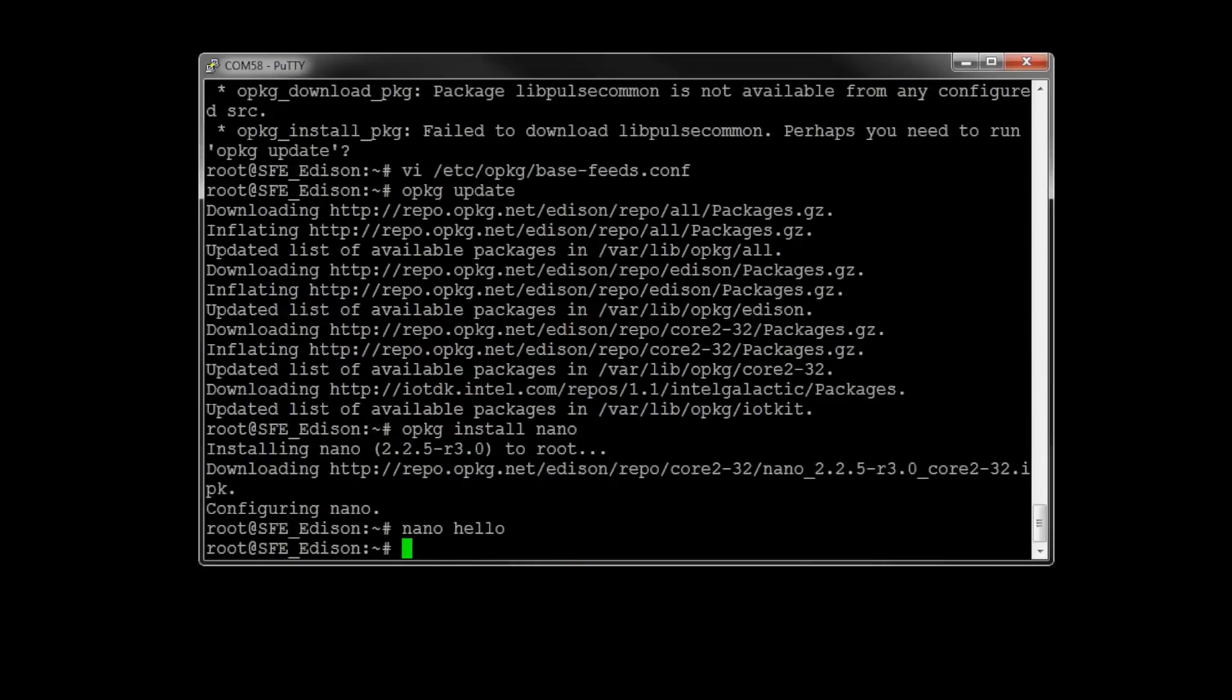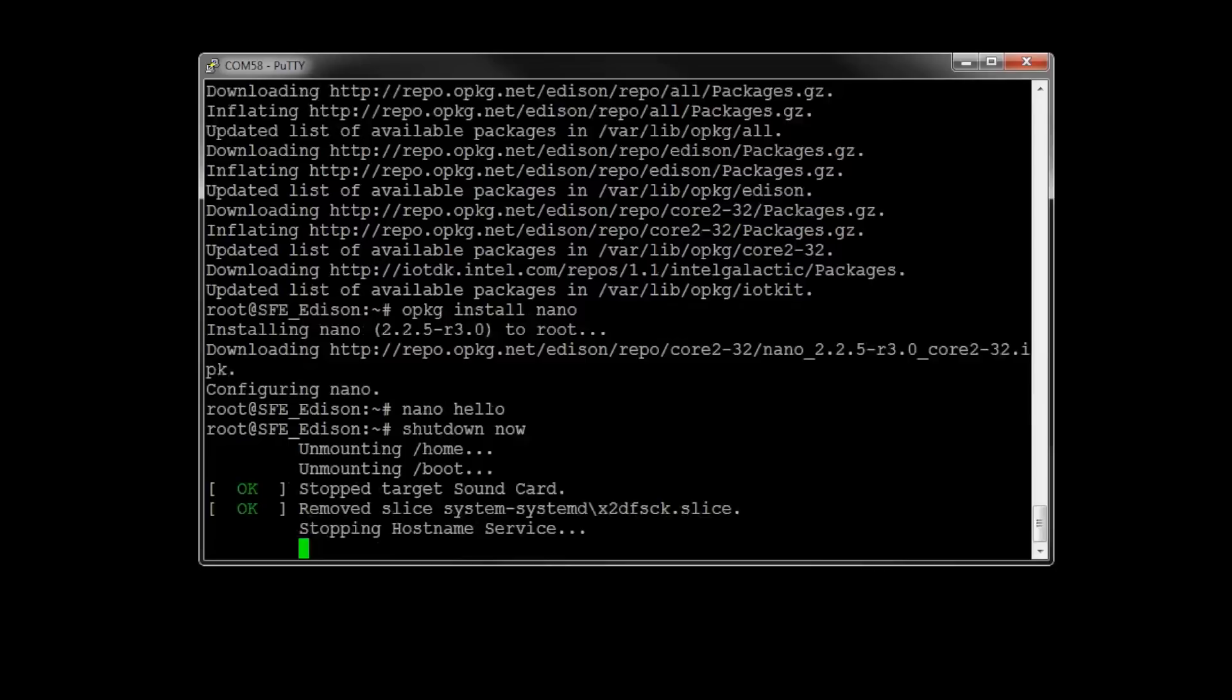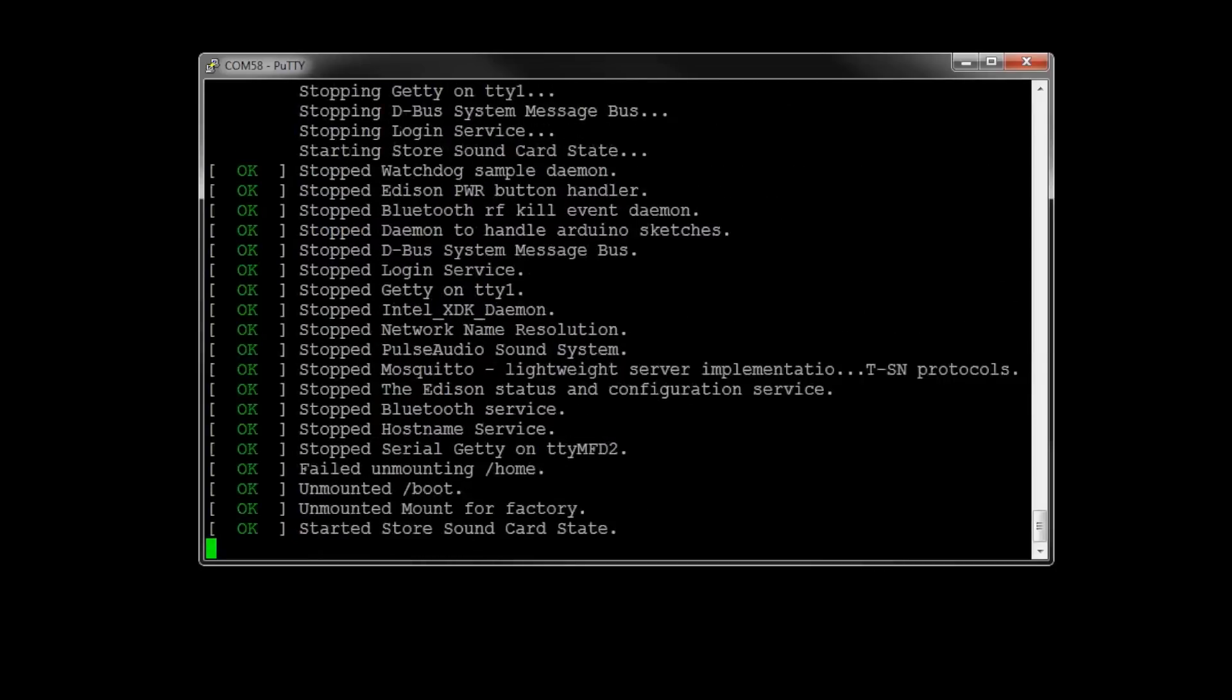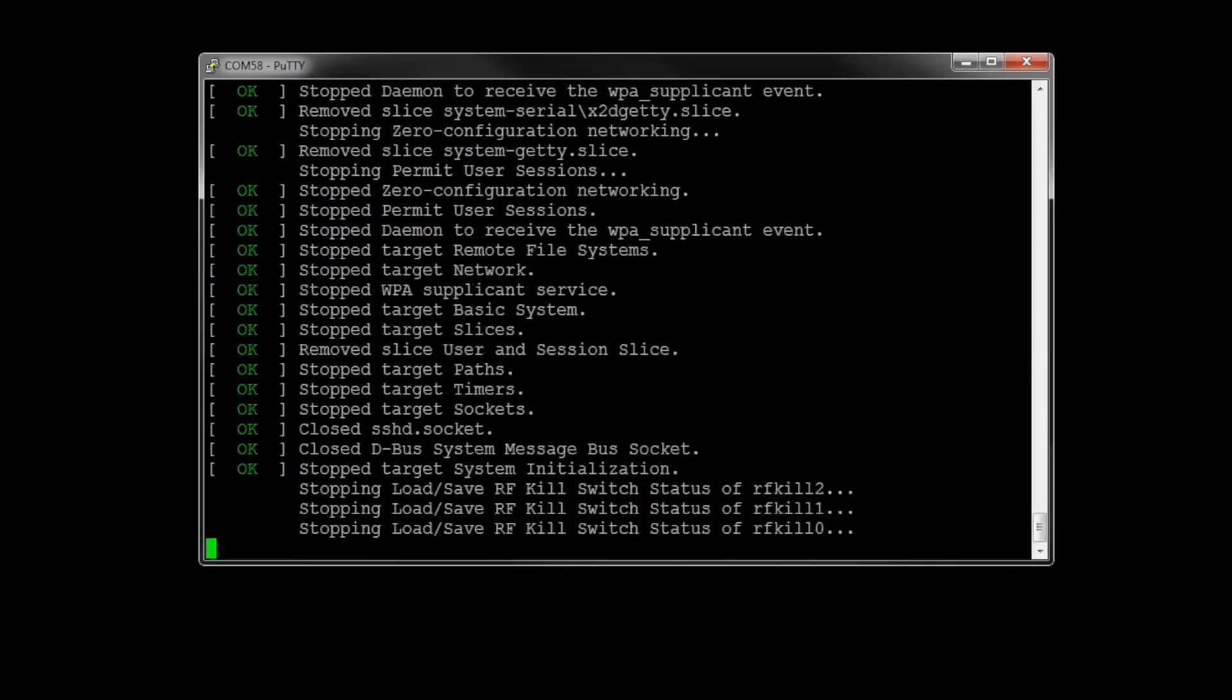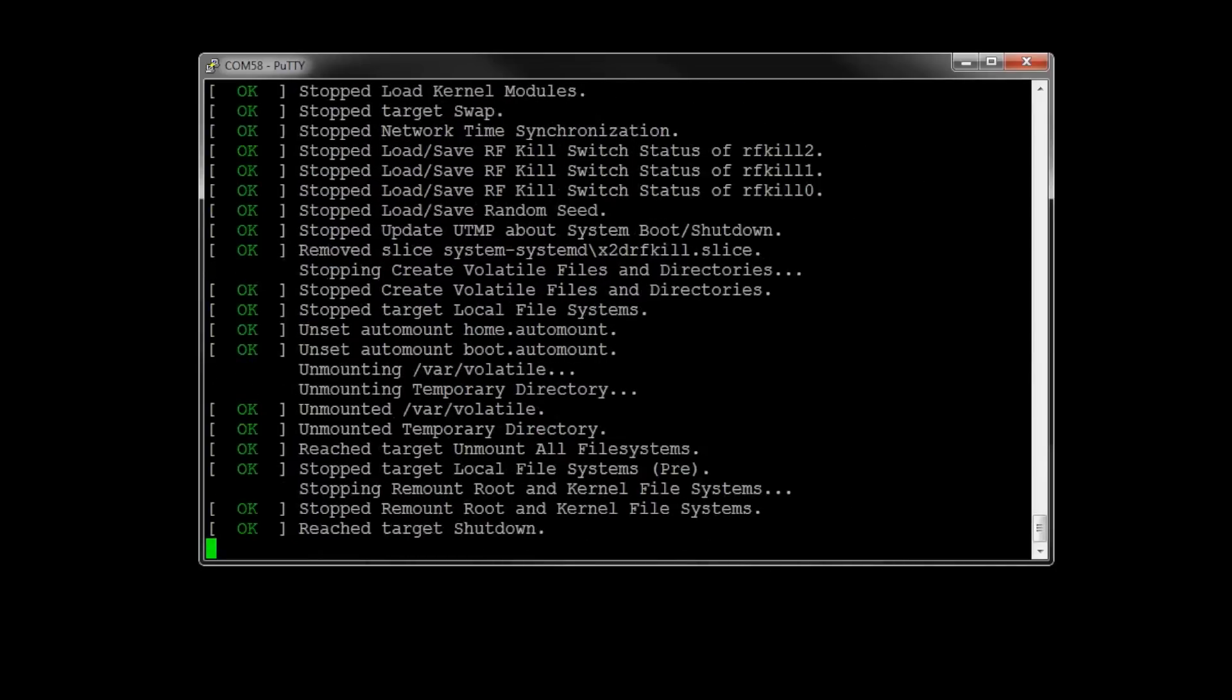Once you're done with everything, to shut down the Edison nicely, as long as you have root access, type shutdown space now and hit enter. Wait until you see the reached target shutdown line appear on your screen before unplugging the Edison.